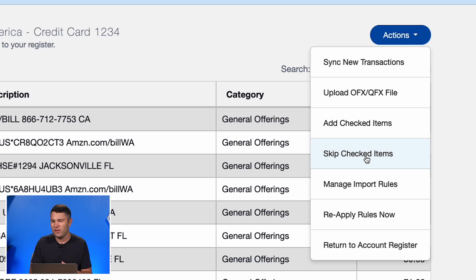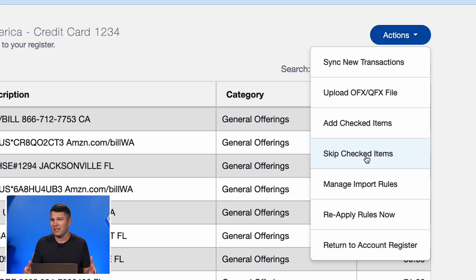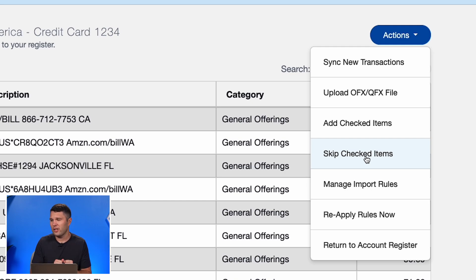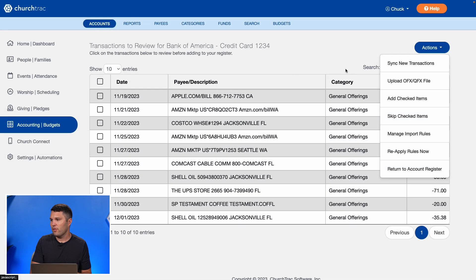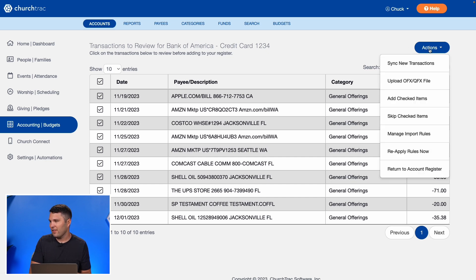Typically you're not going to be skipping something unless it's something like a Stripe payout for an automatic giving deposit — those are the rare situations. In this situation I want to go ahead and check all, select the Actions button, and add checked items.